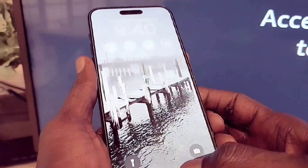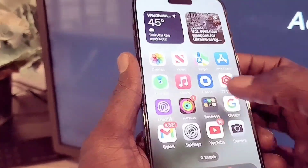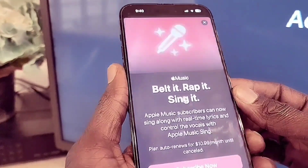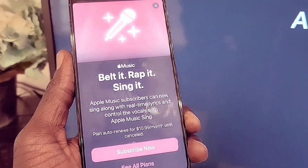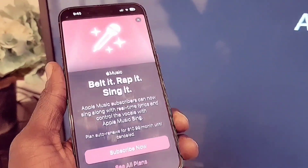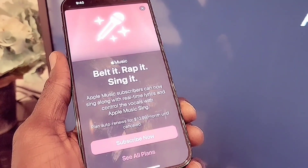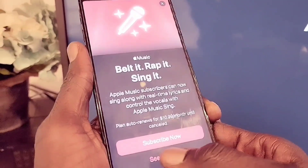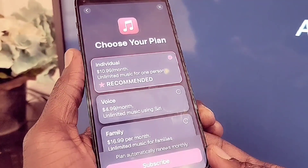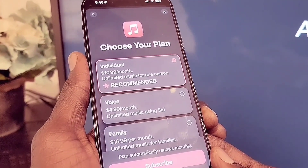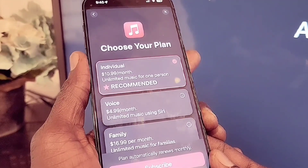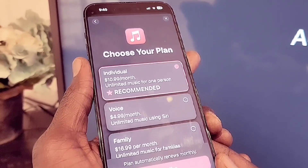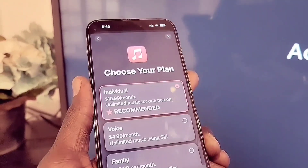The next update is for Apple Music. When you tap on Apple Music, you get a new splash screen — 'wrap it, belt it, rap it, sing it' — which I think is a karaoke feature. You can subscribe or check all plans. The individual plan is $10.99 per month for unlimited music for one person.